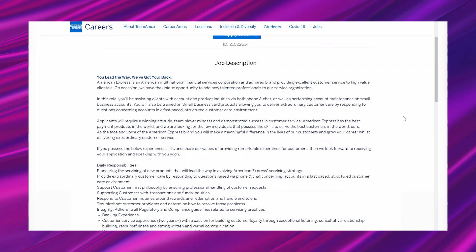"Applicants will require a winning attitude, team player mindset, and demonstrated success in customer service. American Express has the best payment products in the world and we are looking for the few individuals that possess the skills to serve the best customers in the world - ours. As the face and voice of the American Express brand, you will make a meaningful difference in the lives of our customers and grow your career whilst delivering extraordinary customer service."